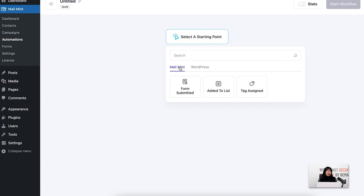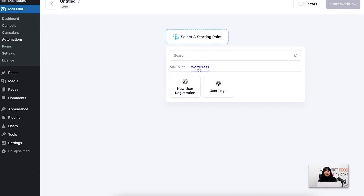Moving on to WordPress triggers, we have two: new user registration and user login. If a new person registers on your WordPress site, the new user registration trigger can run an automation flow. The user login trigger works the same way — if an existing user logs into your WordPress site, you can run a separate automation for them. This is a brief overview; now let's move on to creating a visual automation workflow.